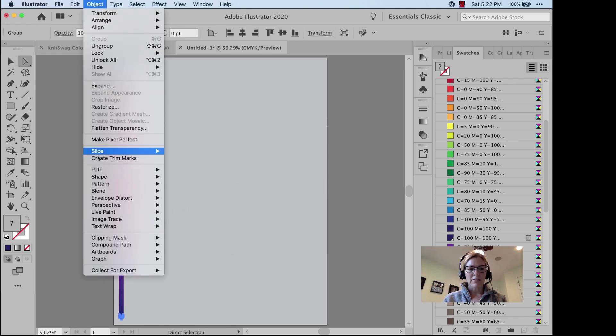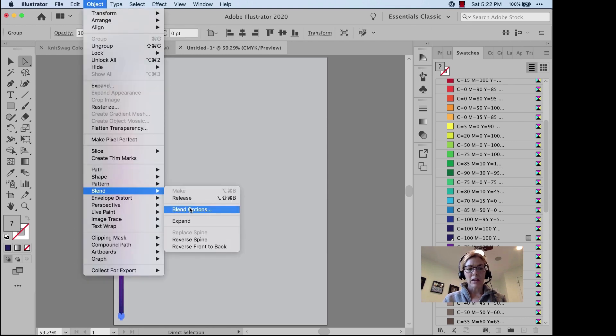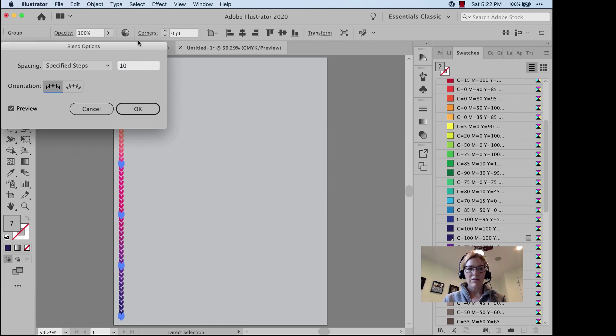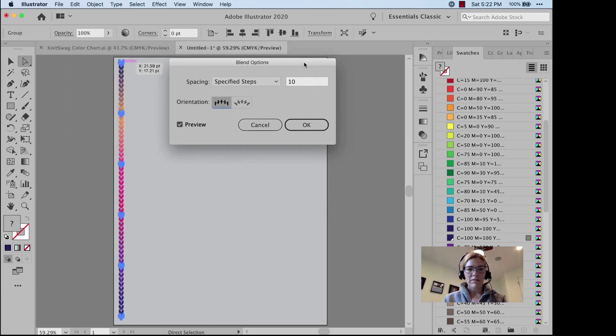Object, Blend Options. I want specified steps. 10 steps. OK.